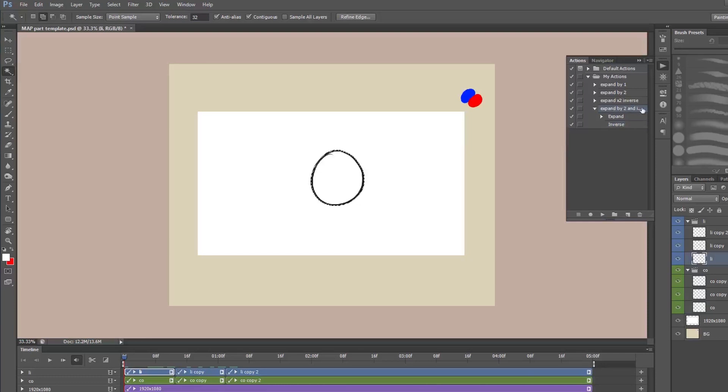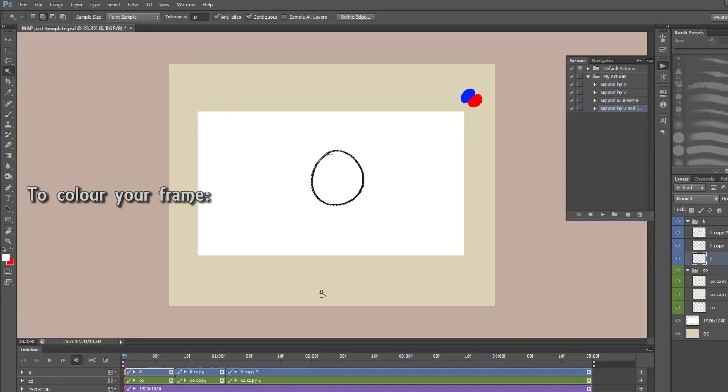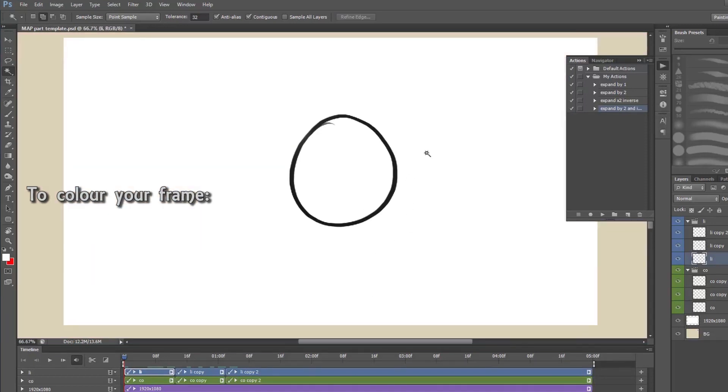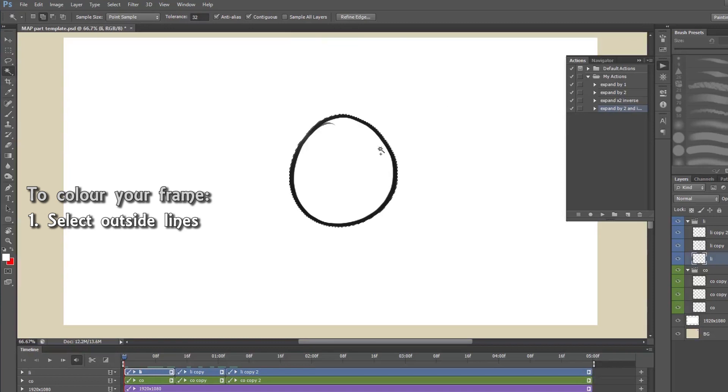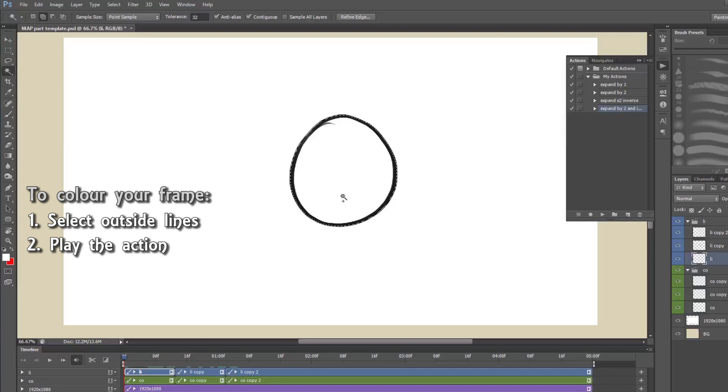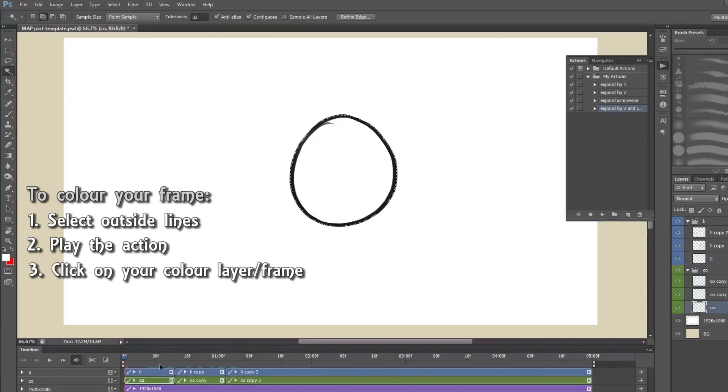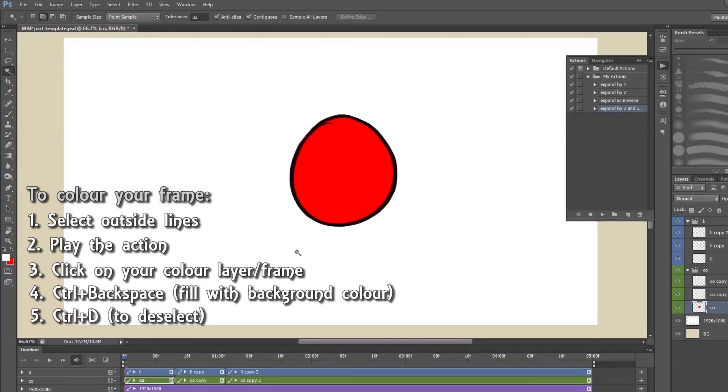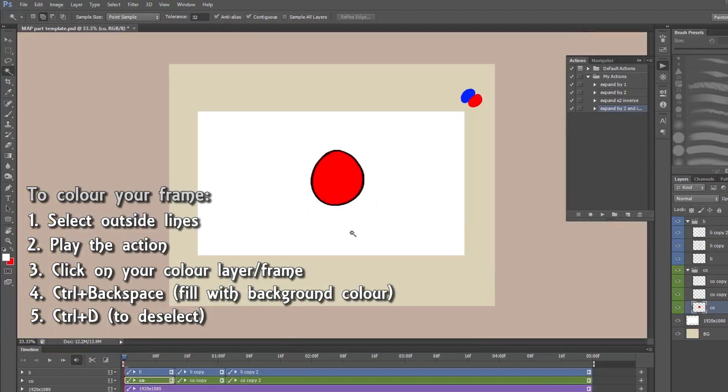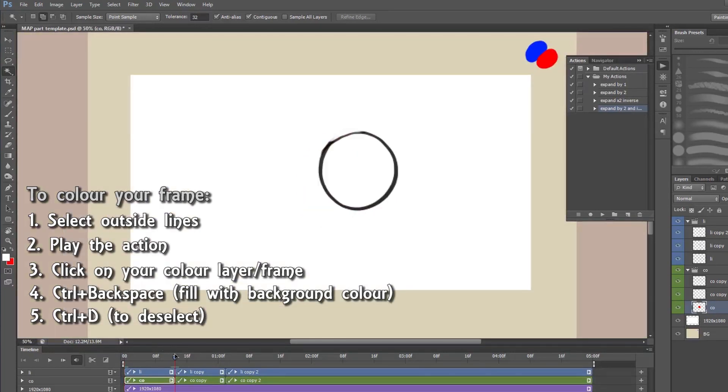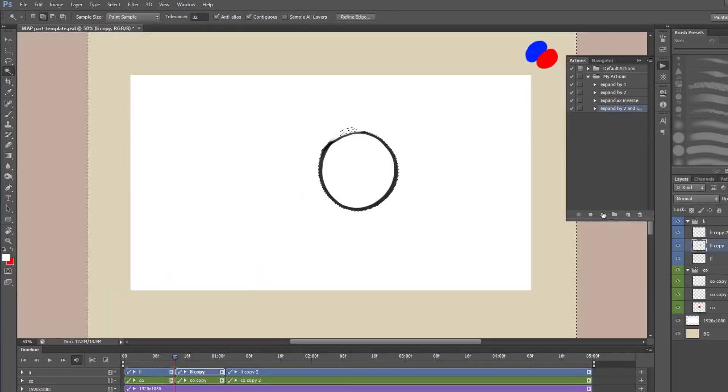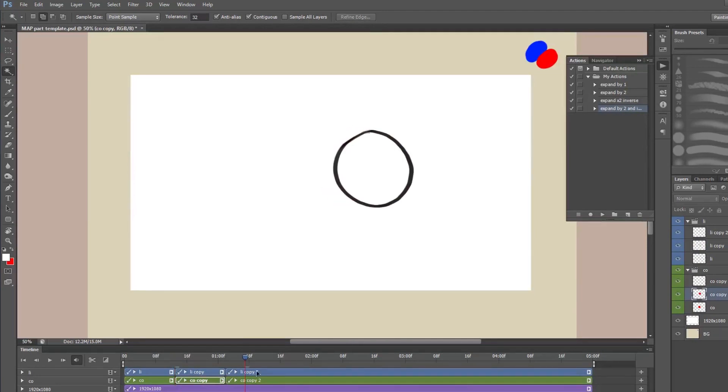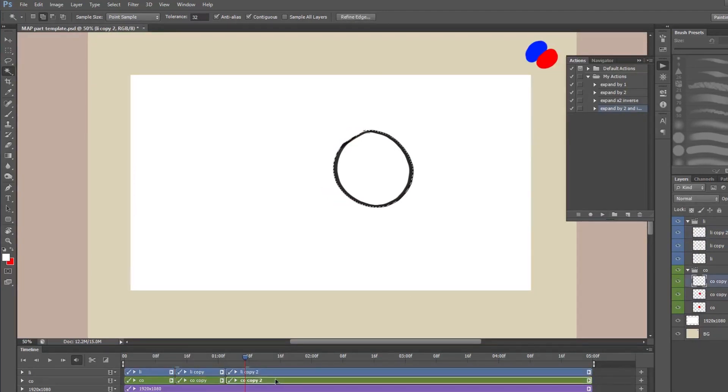Now you can see this is the action we've just recorded. So if you click the little arrow it says what's inside the action. So it just expands the selection and then inverts it. And now what we can do is we can go and select outside the lines on our lines, on our line layer sorry. Press play on the action. It'll perform that. And I'll go down to my color layer. Control backspace sorry, to fill with my background color. And then Control D to deselect. And there it's colored my frame. And we can go ahead and do that with the rest. Just like that. And that's how I color my frames.